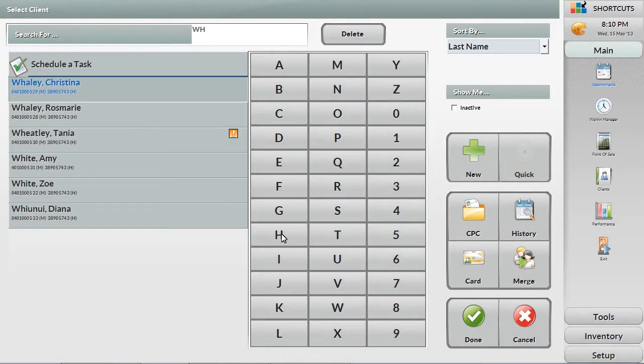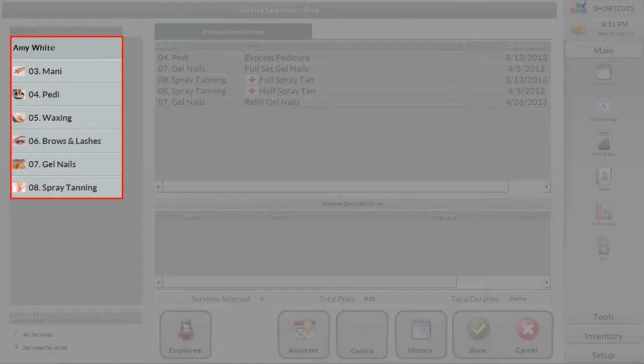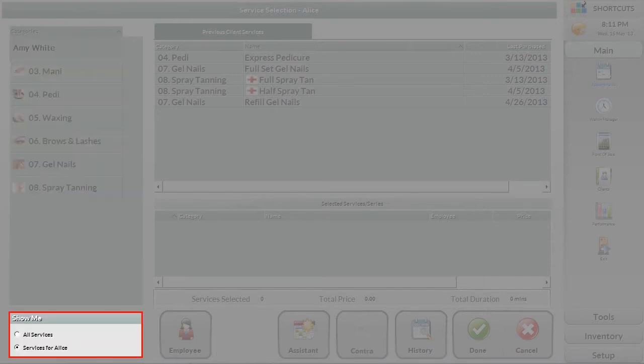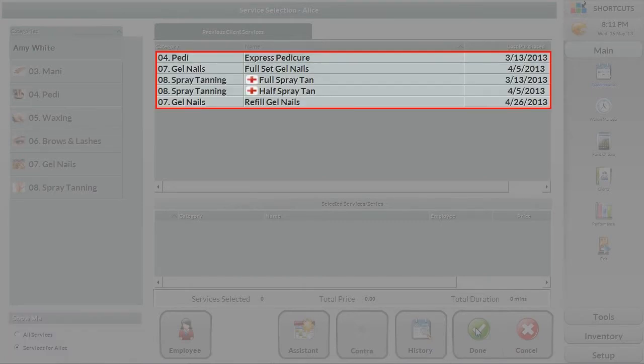We are now in the services screen. Services are grouped into categories down the left side of the screen. Only the services that the employee is capable of performing are listed to avoid mistakes. At the top it lists all previous services that the client has come in for.